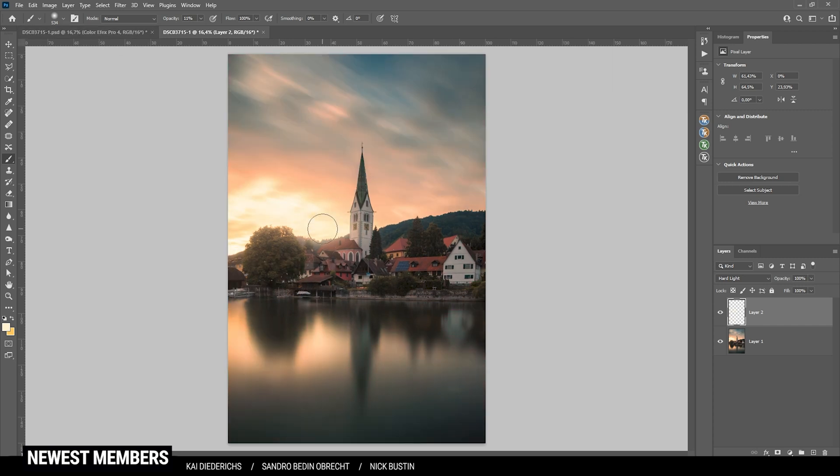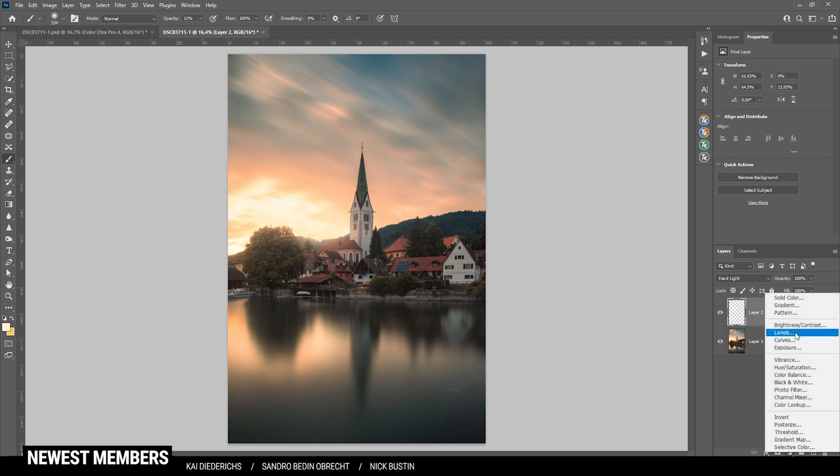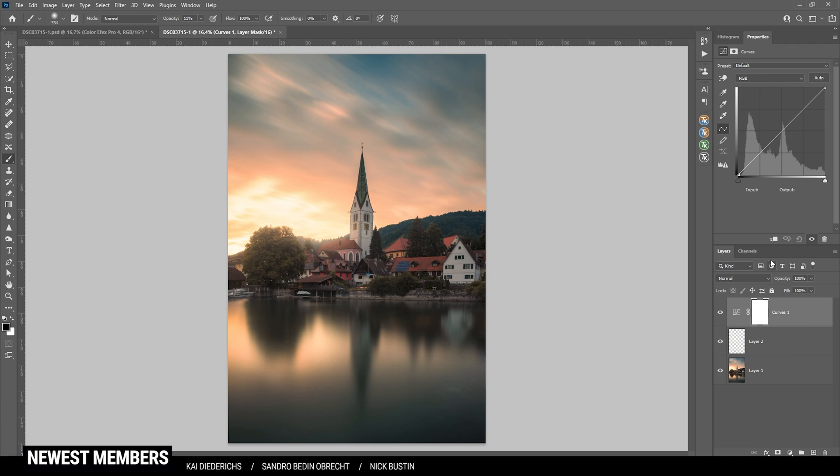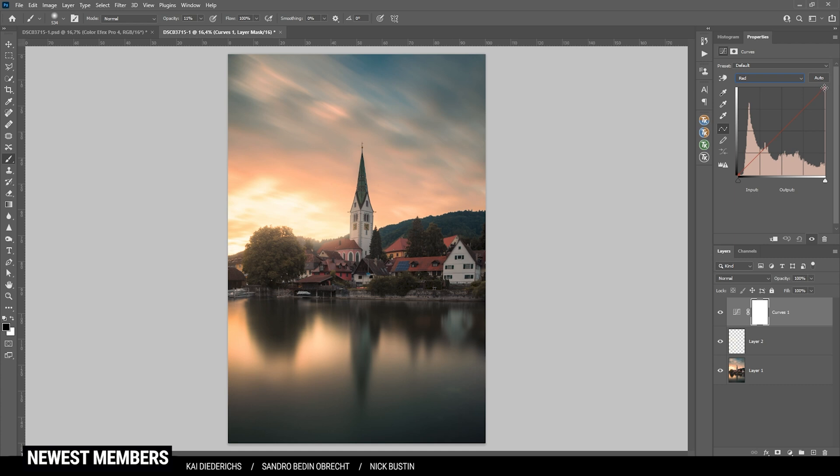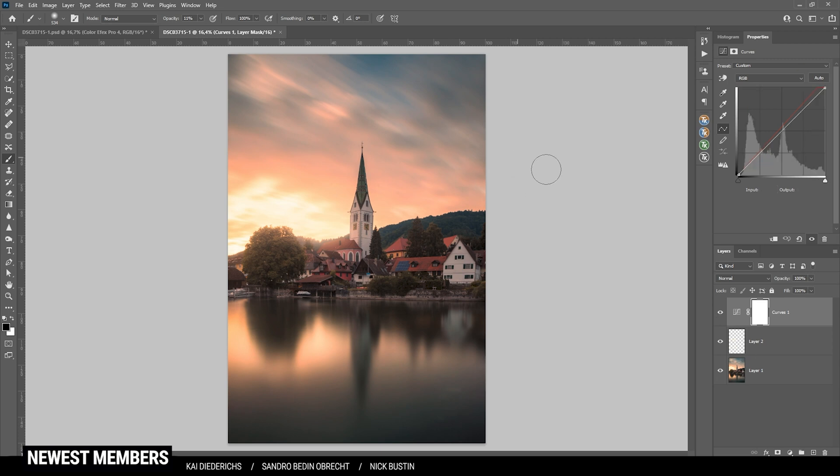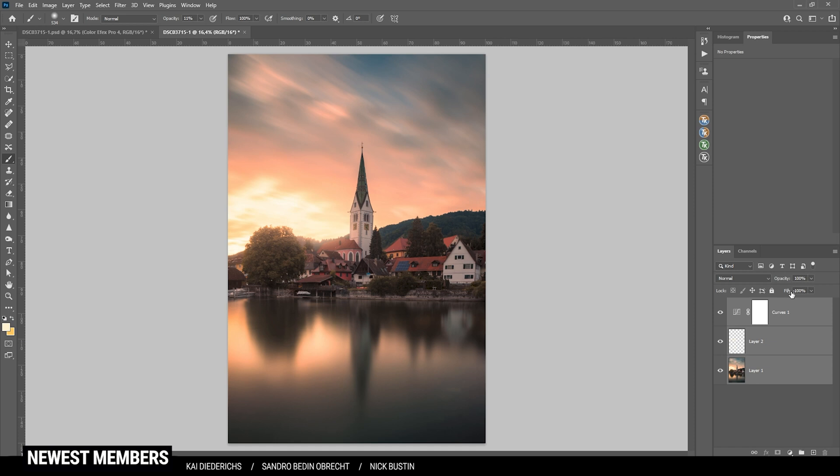Now I'm still not 100% satisfied with those colors. We can adjust that a little more by using a curves adjustment layer. Just like that. Here instead of RGB, I'm going straight into the red channel and drag that point for the highlights a little to the left just to introduce some warmer tones. Perfect. And at this point, I do want to merge those layers again.